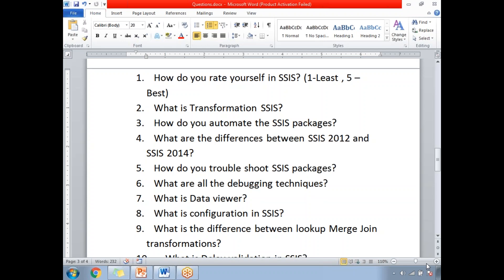Microsoft by default provides a SQL Server Jobs facility to automate packages, but you can also customize it. In the market there are different frameworks which help us to automate SSIS packages and create dependencies between two packages, so that once one package is completed, only then does the second package run.